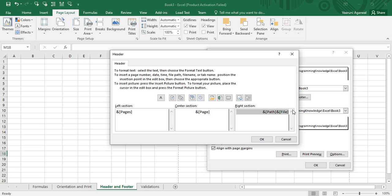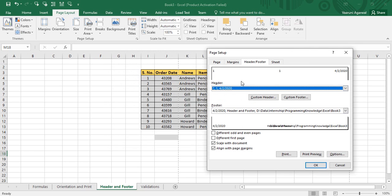In the right section, I want the current date to be visible, so I use the current date option which inserts '&[Date]'. When I click OK, the custom header shows: total number of pages on the left, the current page number in the center, and the current date on the right. The total pages shows two as expected since we have two pages, page number one is shown for the first page, and the current date is displayed.